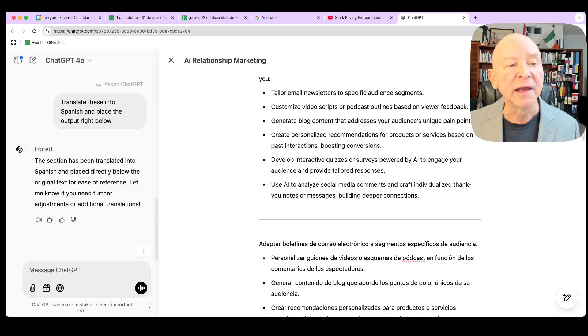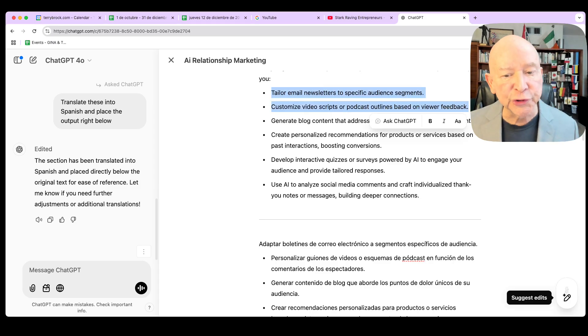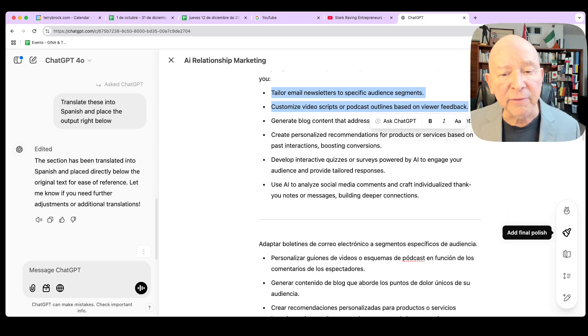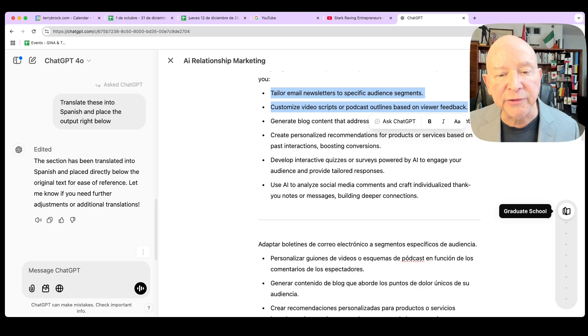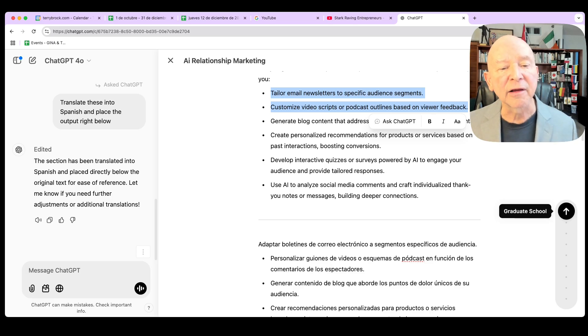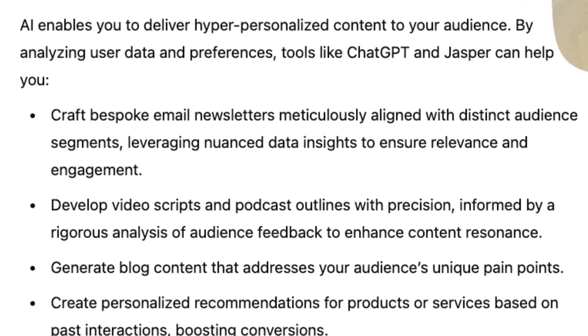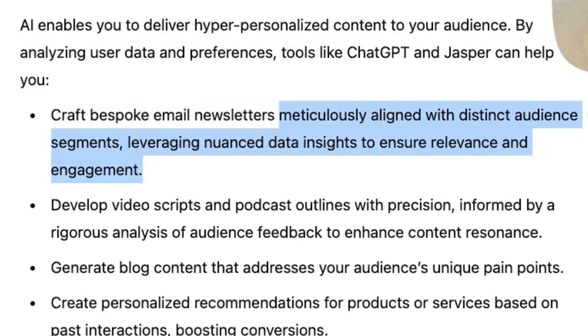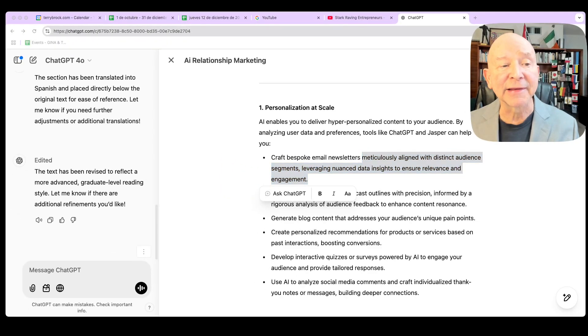So you can do that and we can do it for a specific section of it as well. So like for instance, what I'm going to do right here, I'm going to highlight this section right here, just those two. And what I want to do is I want to come in here and I'm going to add the reading level here and make that change a little bit. I want to come up here to graduate school. And when I do that, click on that and then we'll see what happens. And a few seconds later, after I click, it comes back and it says, craft bespoke email newsletters meticulously aligned with distinct audience segments, leveraging nuanced data insights to ensure relevance and engagement. And I got to tell you, that sure does sound like it came out of a grad school somewhere.